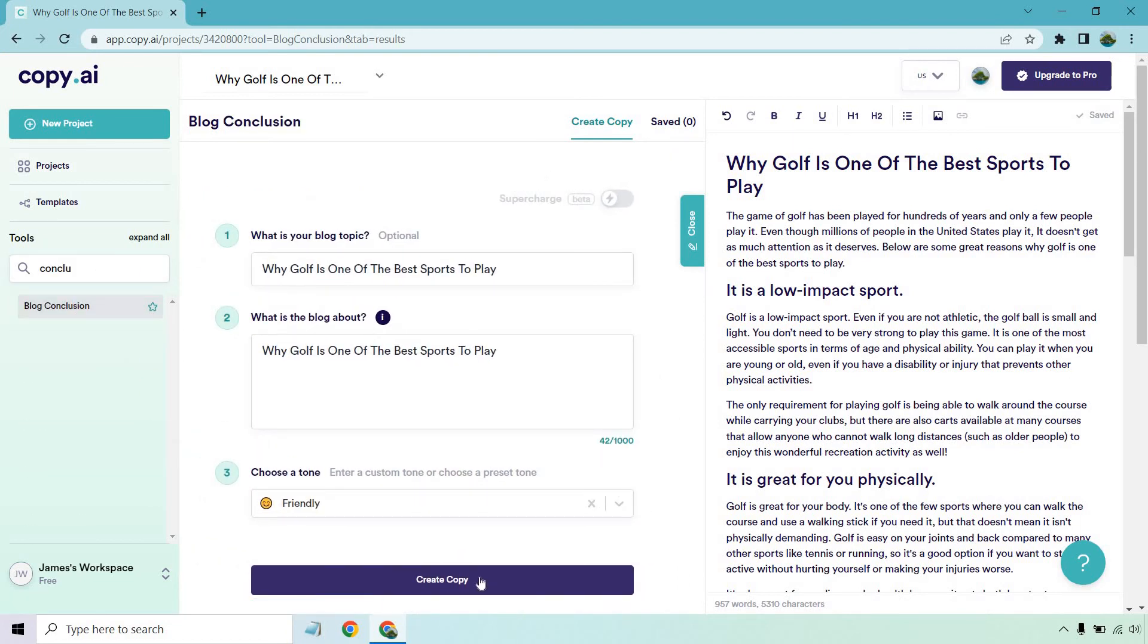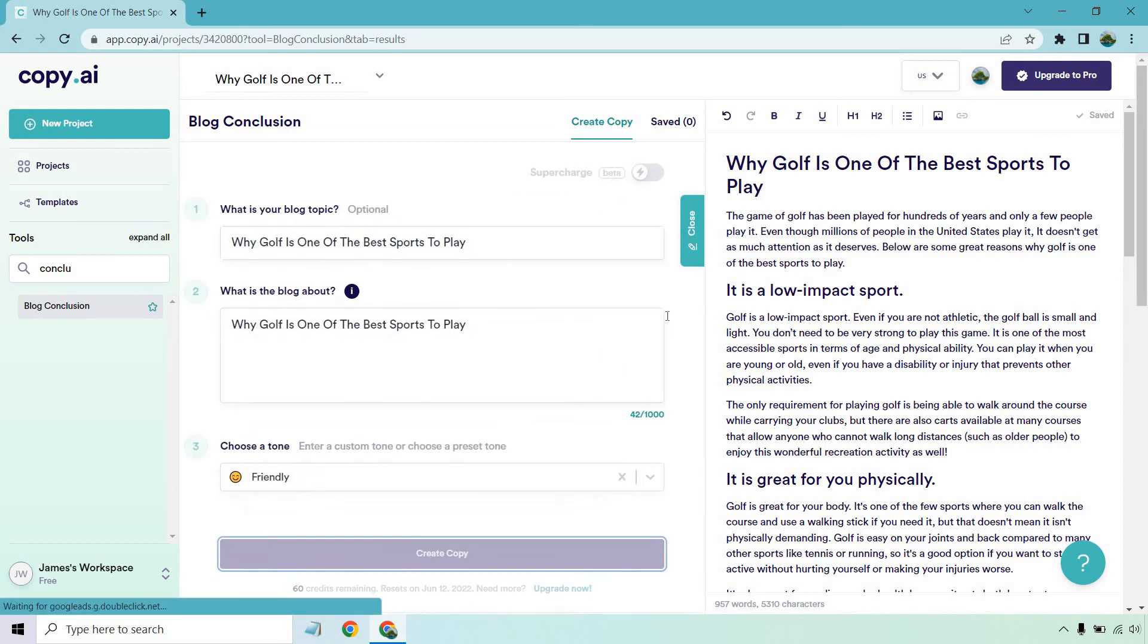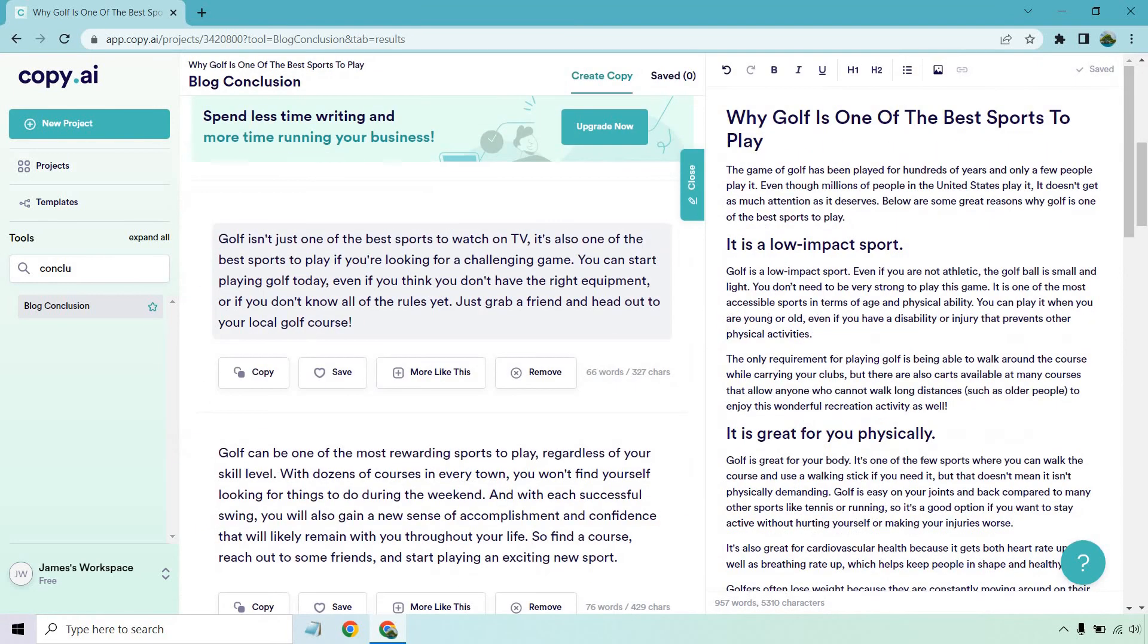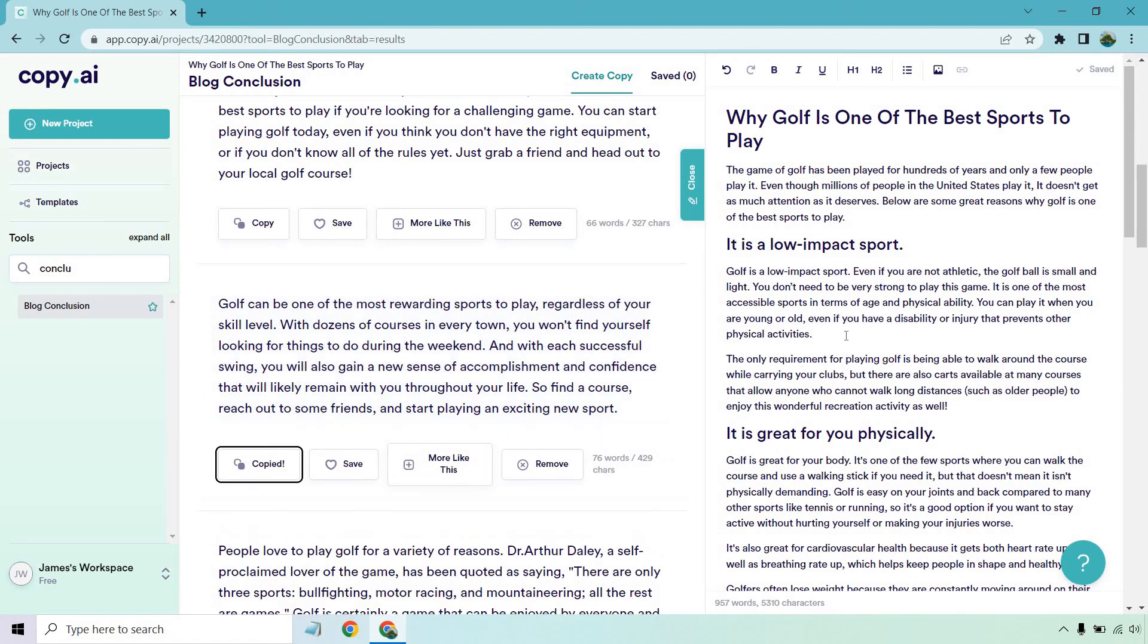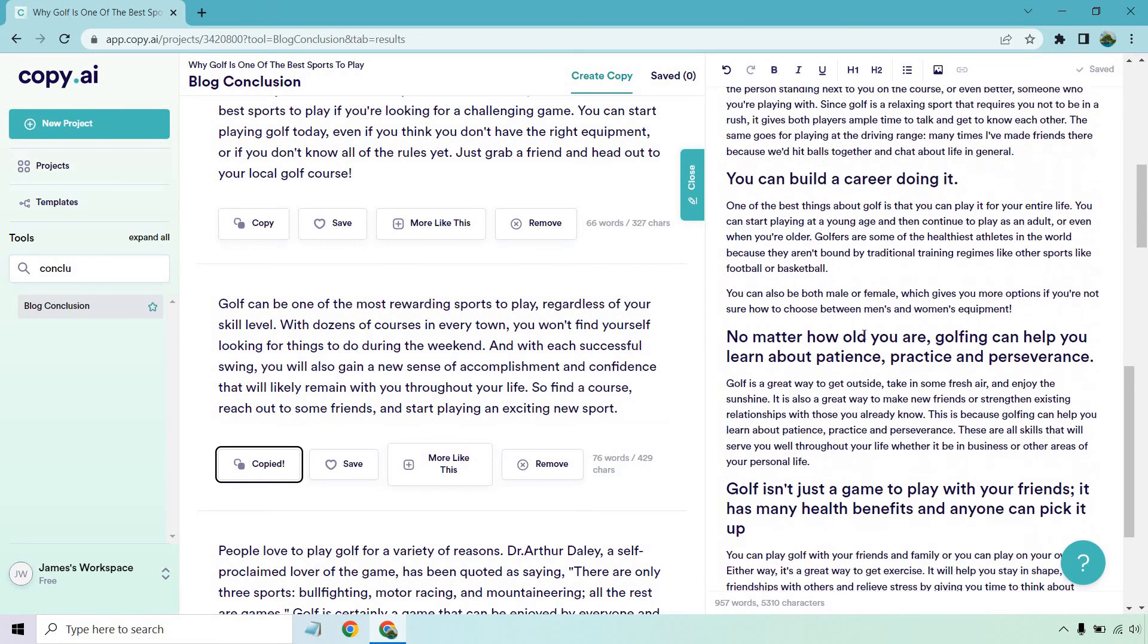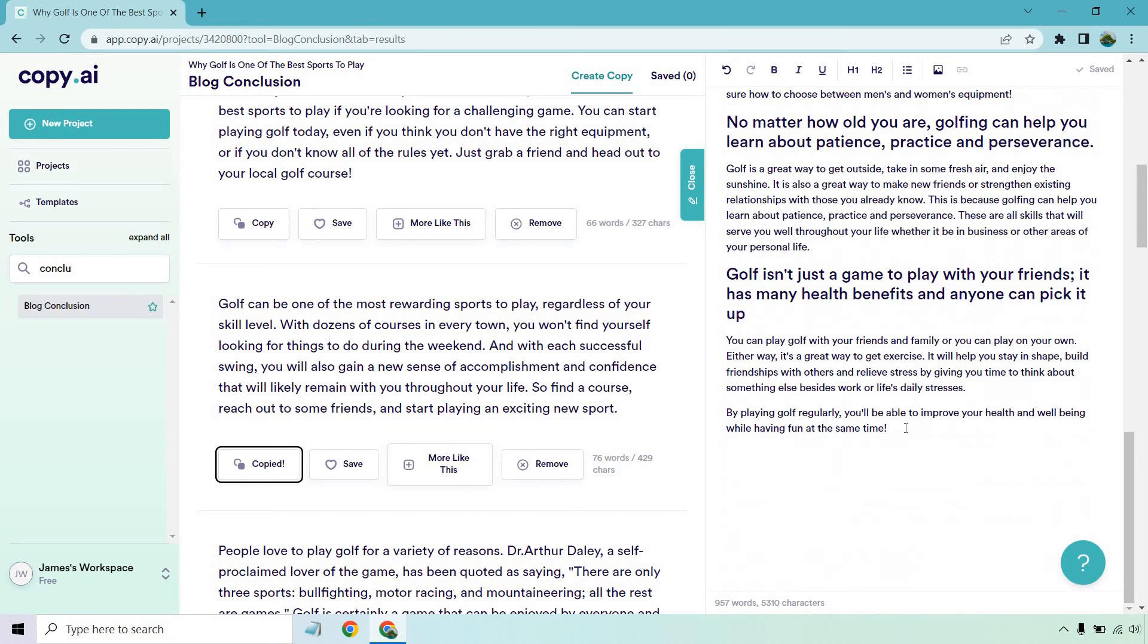Once again, I can run this. Let's create copy. Okay. Just one of the best sports to watch can be rewarding. So find a course, reach out to some friends and start playing an exciting new sport. I like the ending of that. It wraps up very nicely, very friendly way.